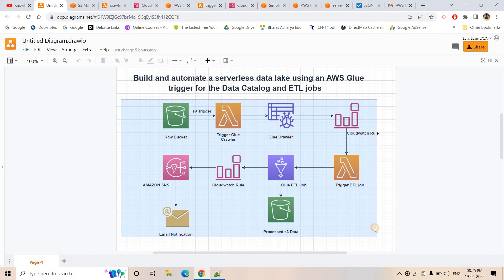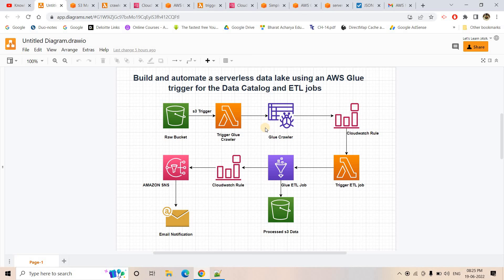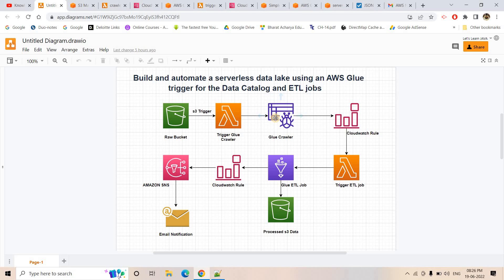What are the advantages of this pipeline? First, it is completely serverless. Second, we are using an asynchronous fire-and-forget approach. The first Lambda triggers the crawler and then exits — it doesn't wait for the crawler to finish. Once the crawler succeeds, CloudWatch sends the event, and the second Lambda catches it and starts the Glue job. That Lambda also fires and forgets — it doesn't wait for the Glue job to complete. Once the Glue job is done, CloudWatch triggers the SNS notification automatically.